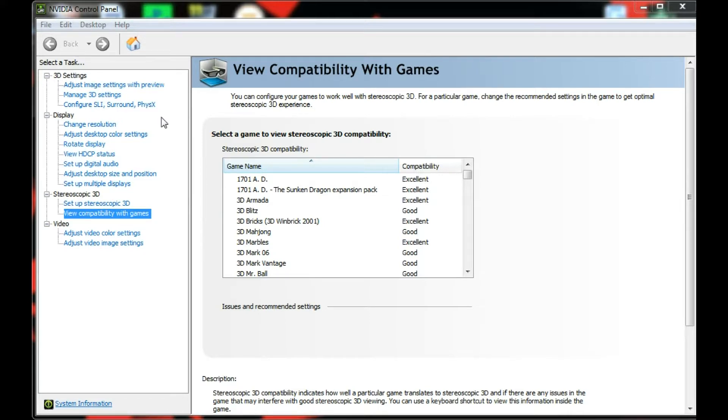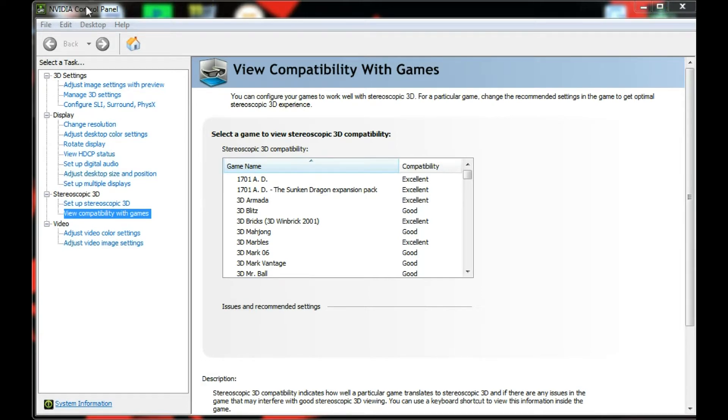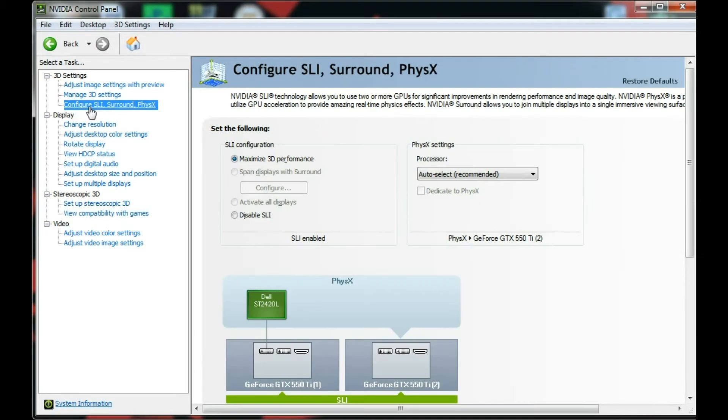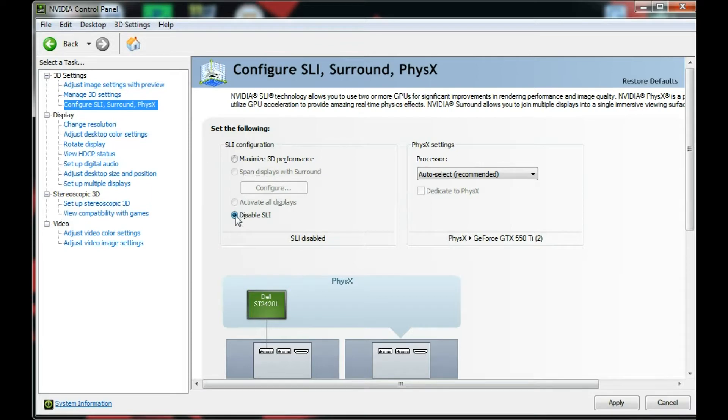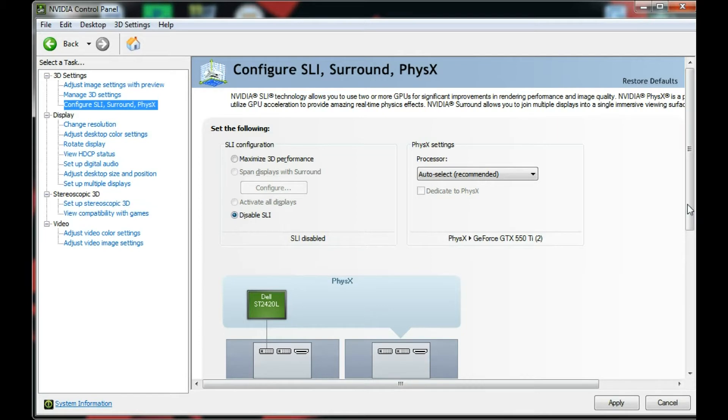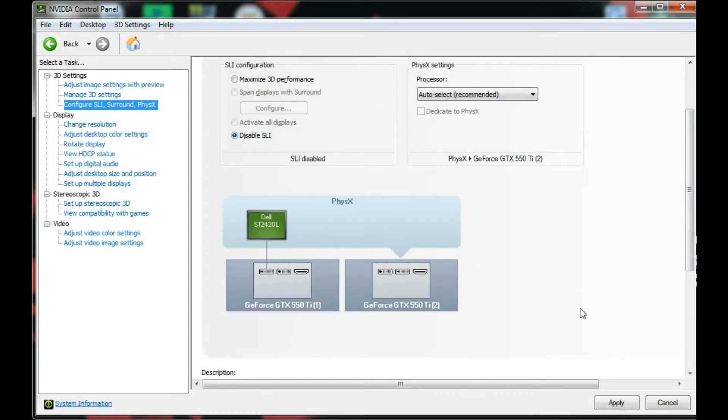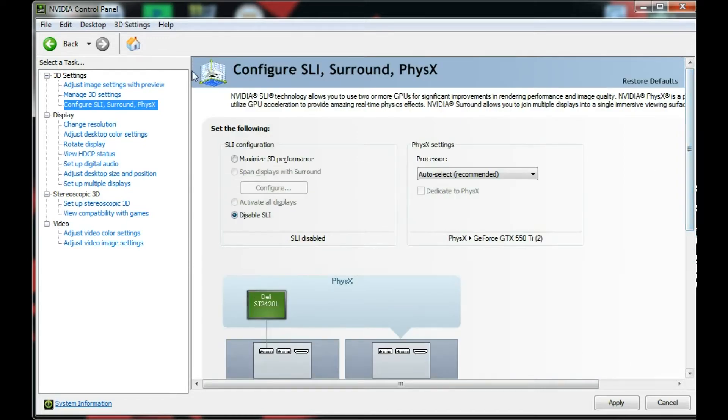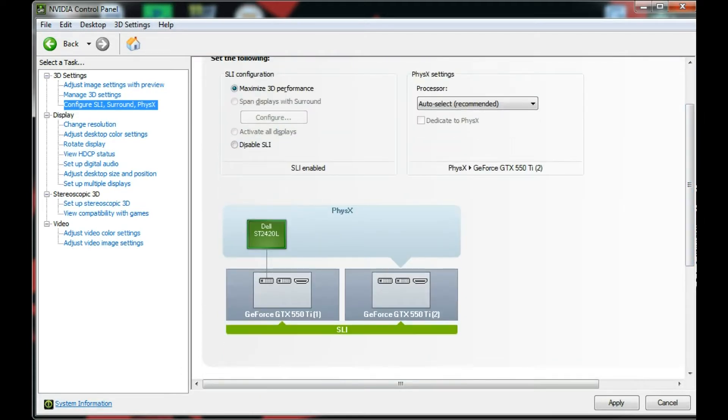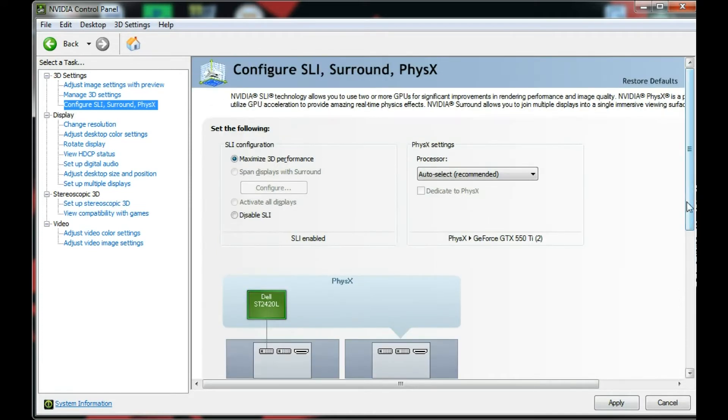I have the EVGA GTX 550 Ti free performance boost option. So anyway, you will open up your control panel, then you go into configure SLI. Down here, once you have your cards installed, you come into here and it will say disabled. Then it will look like this if you only have two. So, you know, card one, card two. And right now it's showing your monitor is only running off card one. So all you have to do is click maximize 3D performance. It will say SLI enabled. You hit apply and you are ready to go. It's that simple.